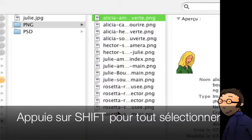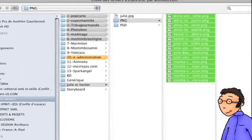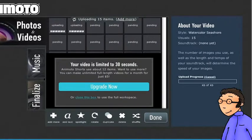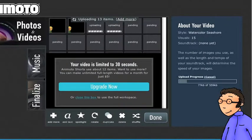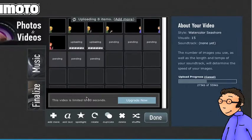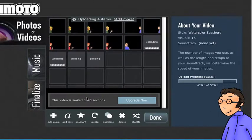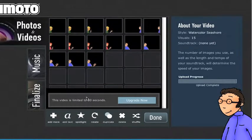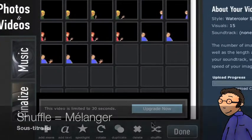Tu sélectionnes ensuite les photos que tu souhaites ajouter à ton album. Et tu attends pendant le téléchargement de ces photos que tu vas maintenant pouvoir manipuler de la manière suivante.